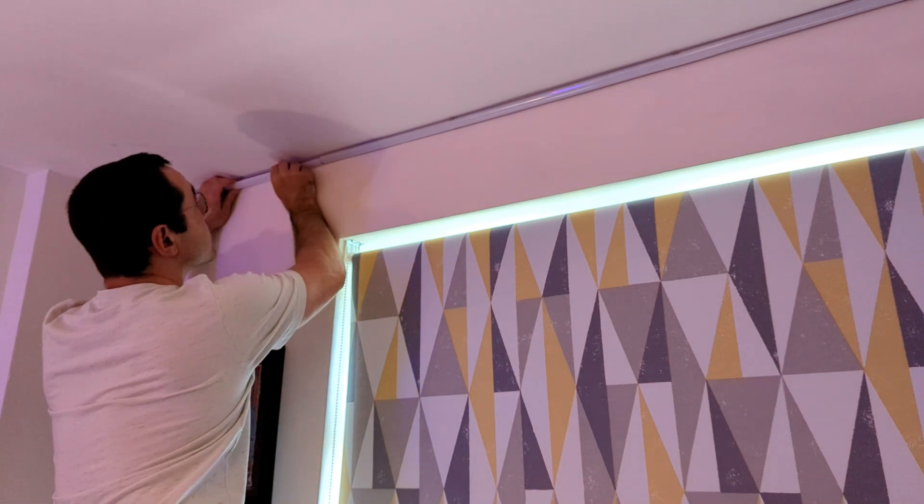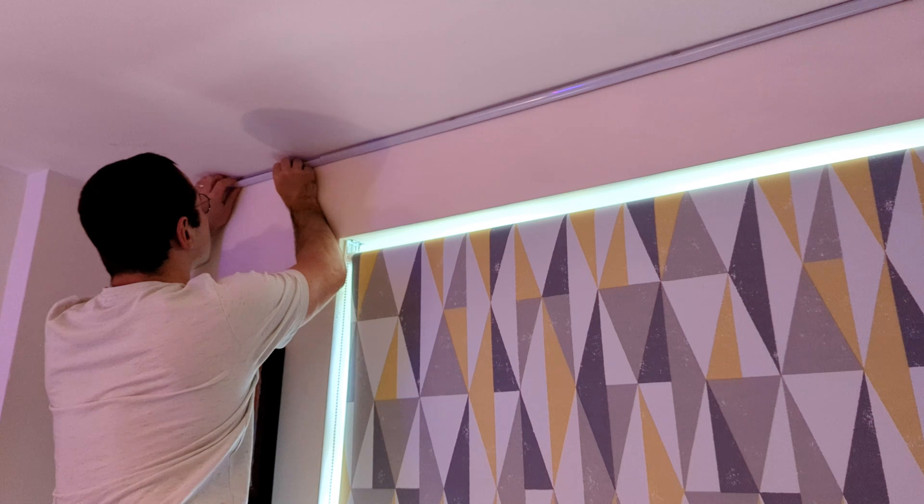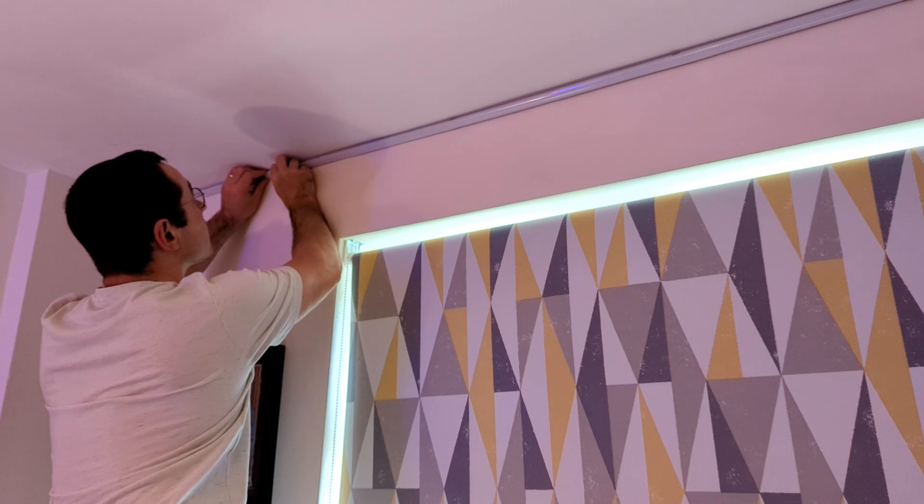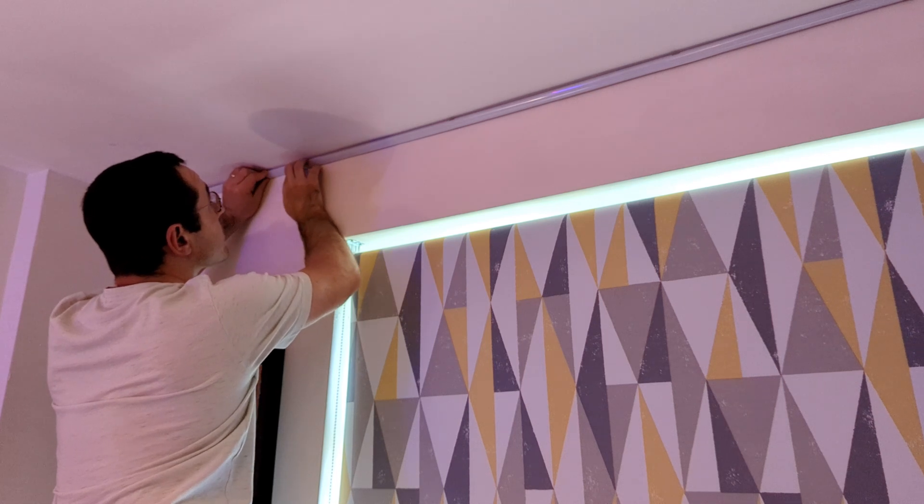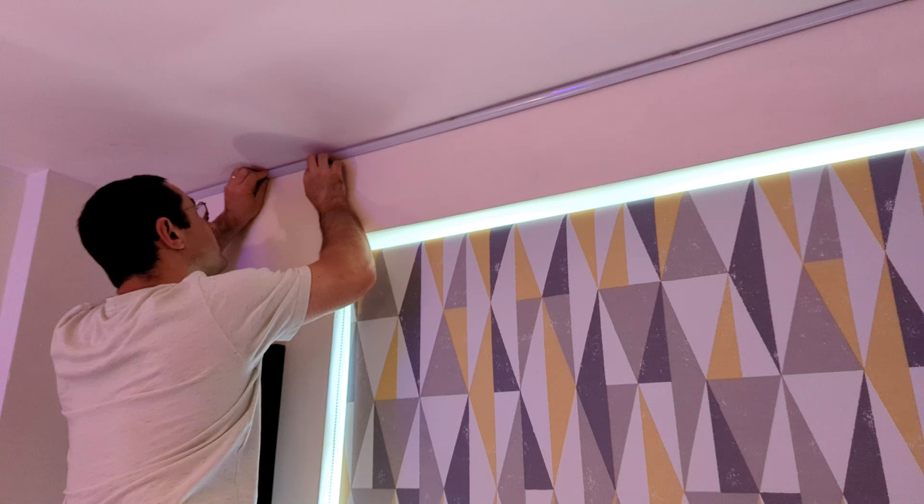Mounting the diffuser channels is pretty straightforward. You just need to put in a few screws, line up the LED strip, and then pop the plastic cover over the top.